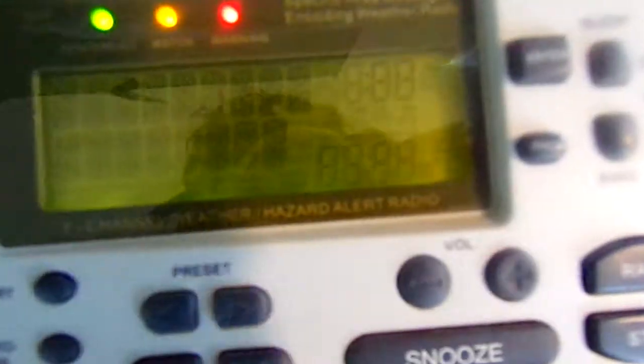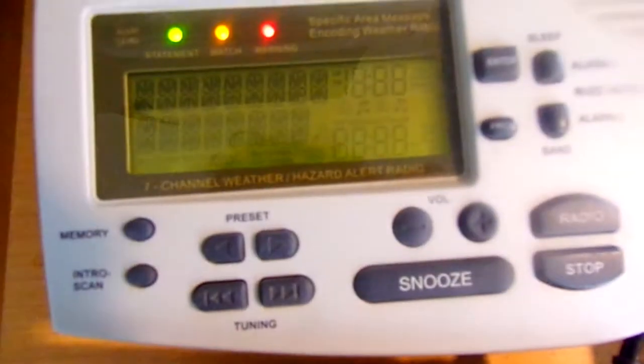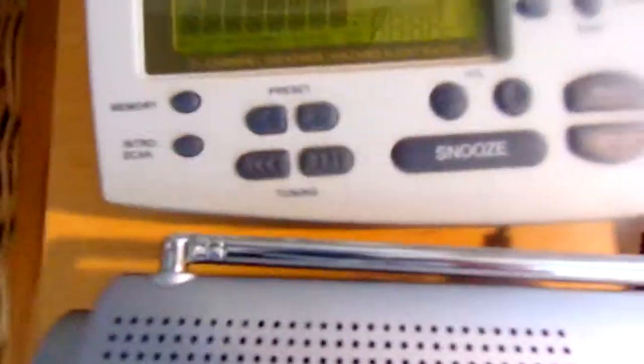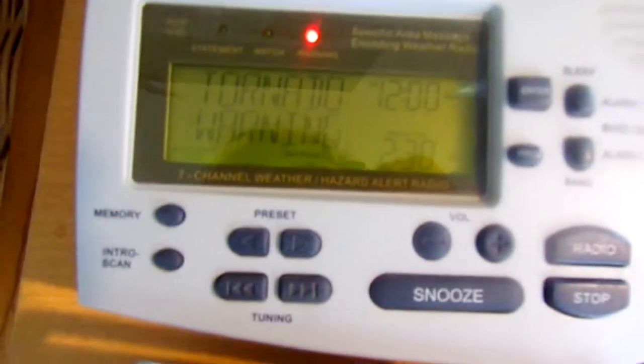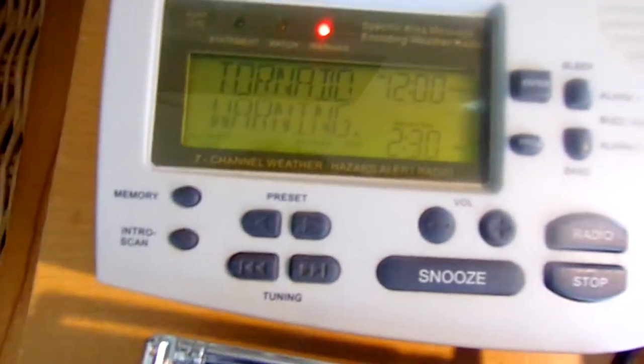It doesn't say anything on the display. It does a lamp test showing statement, watch, warning, along with random text. Press stop, and then it's back to tornado warning, 2 hours 30 minutes.